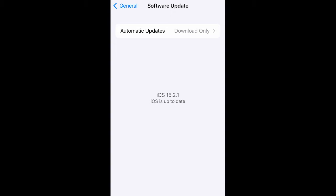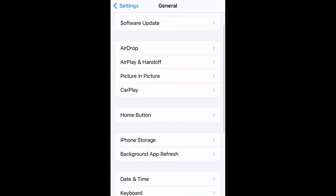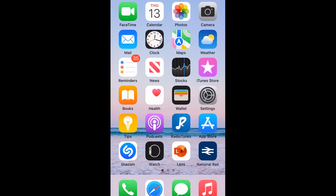If you're still not up to date, you will have the option there to download and install. After downloading and installing your software to its current version, you go back to your home screen.